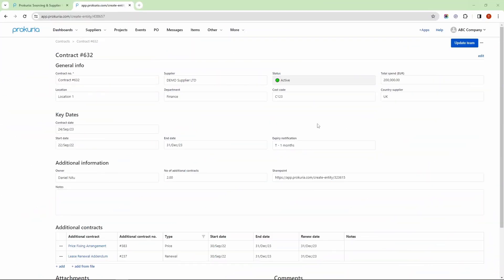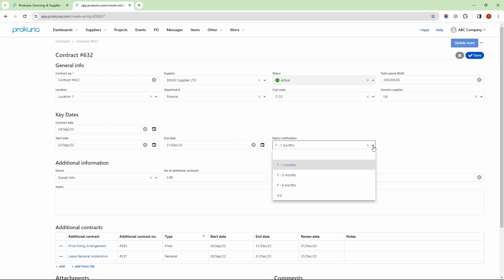Next, we have an active flow related to contract expiration. This flow is programmed to send a reminder before the contract expires. In today's example, the reminder can be set one month, three months, or six months prior to the expiration day. I will now show you an example of how a one-month expiration notification email may look like.